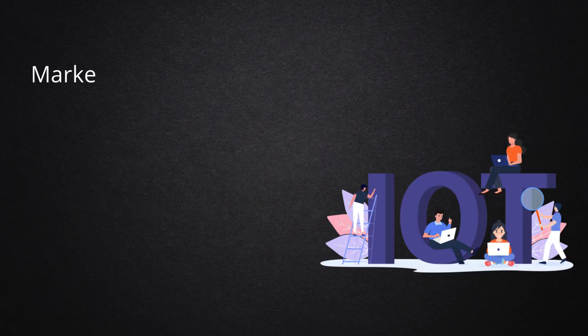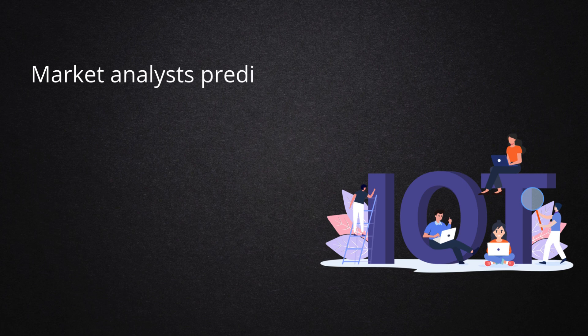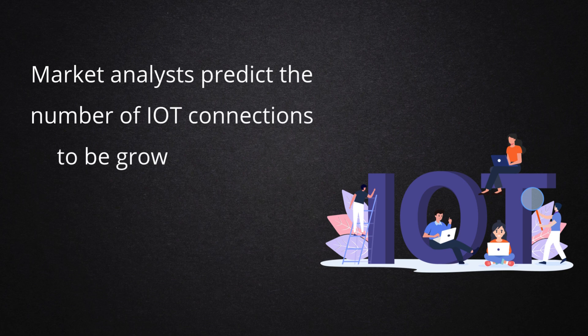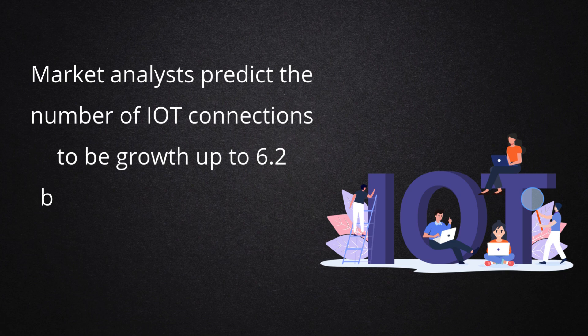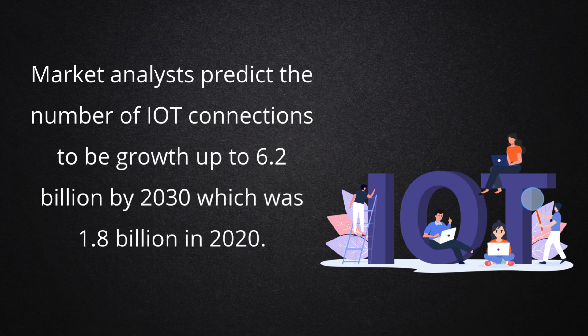Market analysts predict the number of IoT connections to grow up to 6.2 billion by 2030, which was 1.8 billion in 2020.